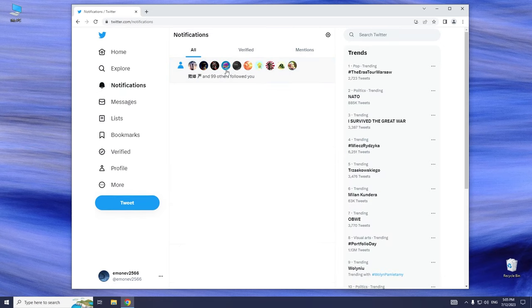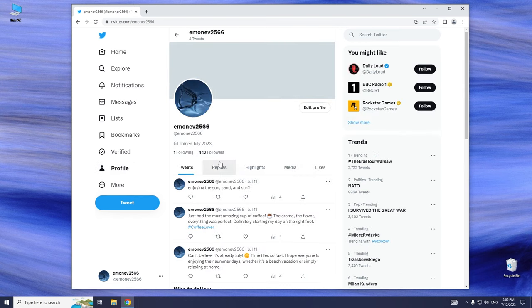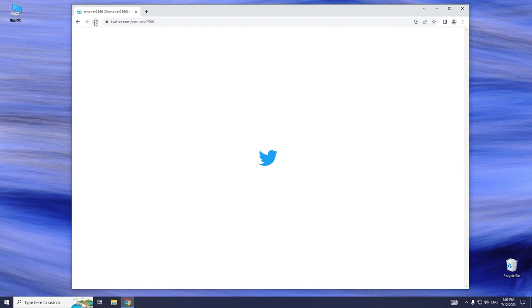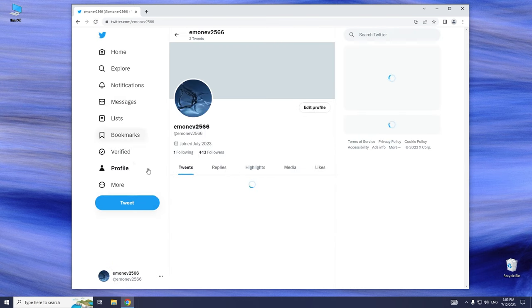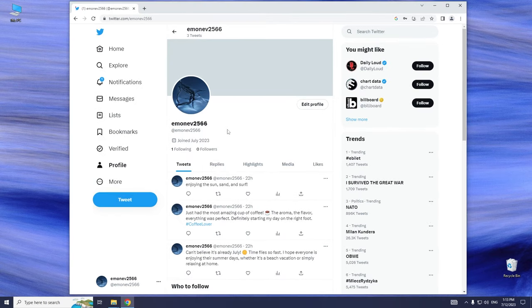In this video, I will show you how to get followers on Twitter from bot for free. Now you can see my current followers count.